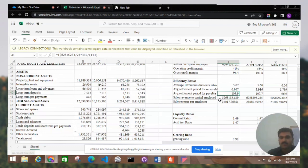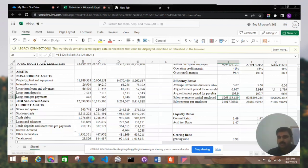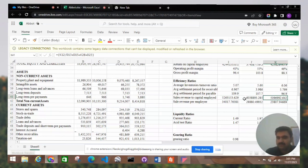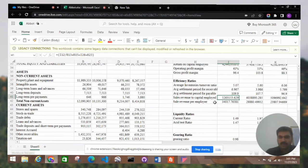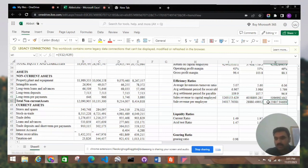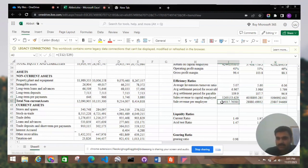Next is sales revenue to capital employed — how much sales revenue is generated compared to capital employed. We can see it is increasing over the years. Sales revenue per employee — how much sales revenue the company generates per employee — shows 23,807 in the first year, 28,880 in the second, and 34,017 in the third year. Sales revenue per employee is increasing by year.